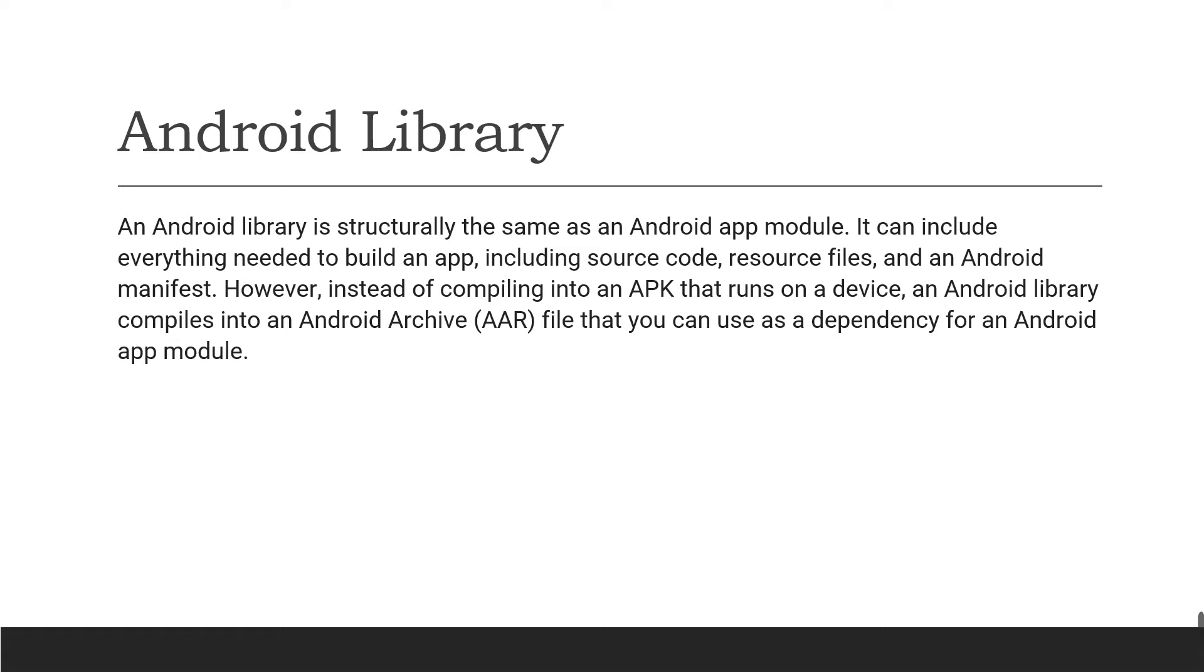and Gradle, etc. However, instead of compiling into an APK that runs on a device, the Android library compiles into an AAR file, which is an Android Archive file that you can use as a dependency for an Android application module.